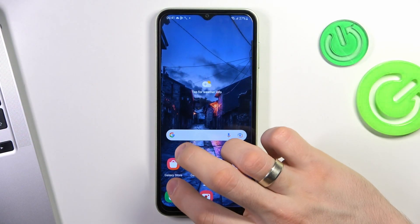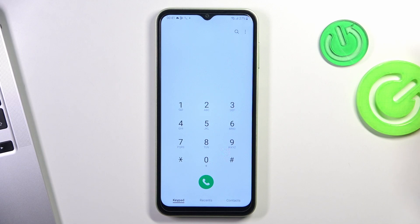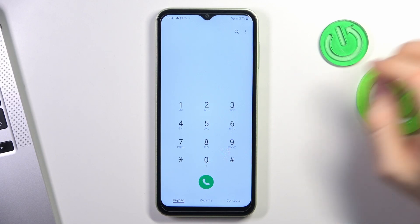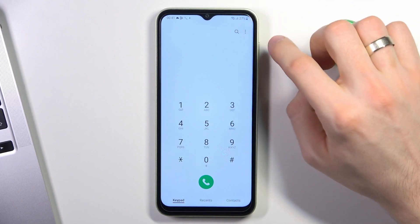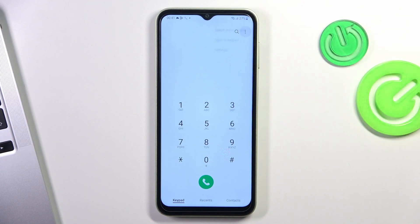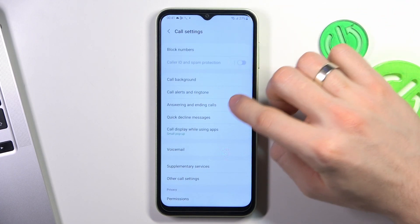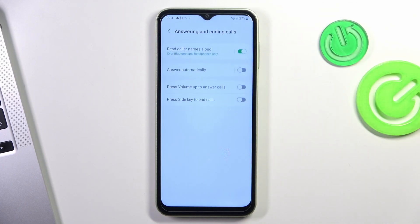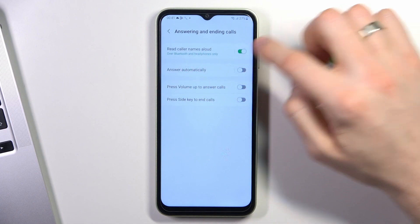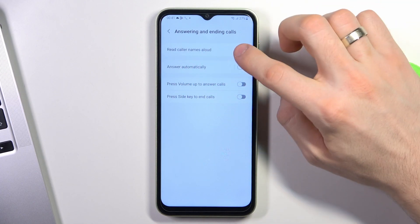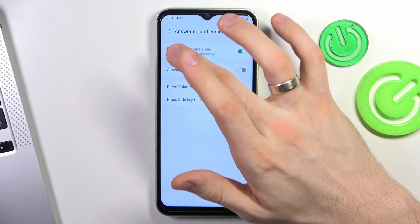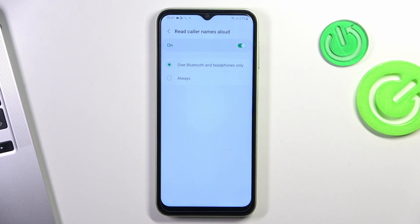To do it, you need to open the Phone application, then click on the top right corner of your screen and find your Settings. Then choose 'Answering and ending calls', and here you will see 'Read color names allowed'. Enable this feature and click on the text.